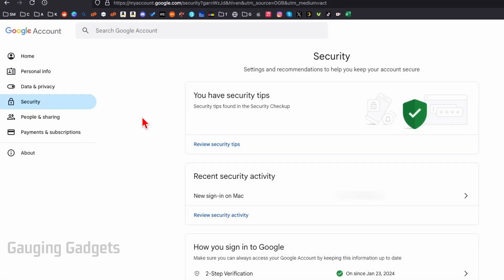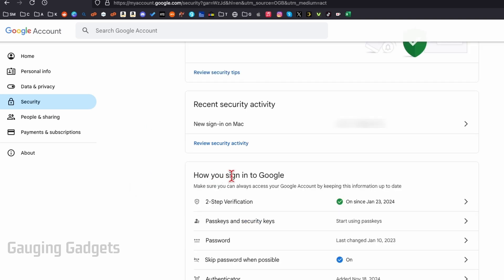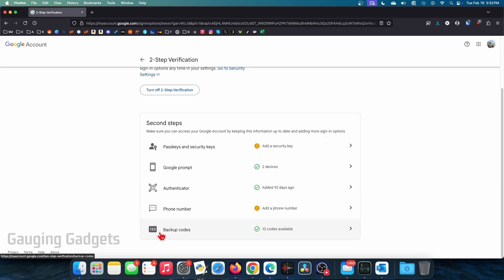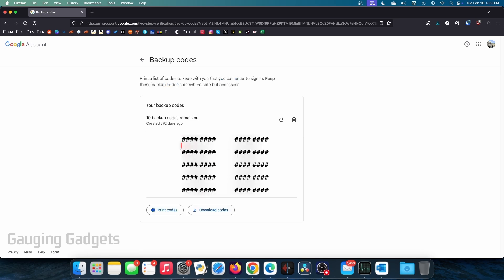Under Security, scroll down to find 'How you sign into Google' and select 'Two-Step Verification.' When you go in here you'll be asked to enter your password again, so do that. Then scroll all the way down and at the bottom you'll see 'Backup Codes' — select that. It will then show you the 10 backup codes that Google has assigned to your account, and these can be used as a form of two-factor authentication.